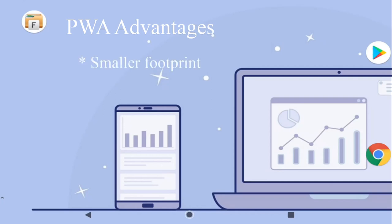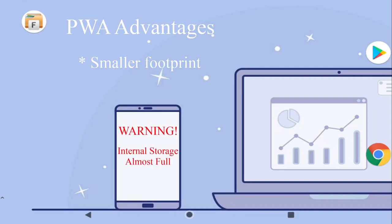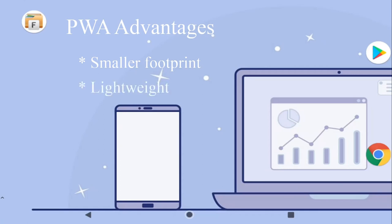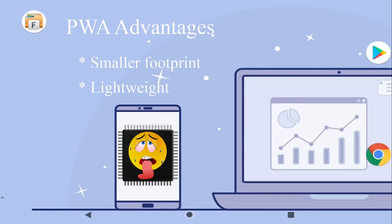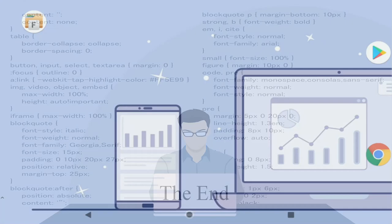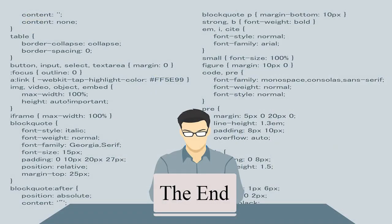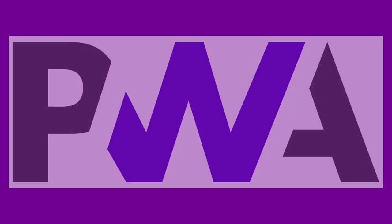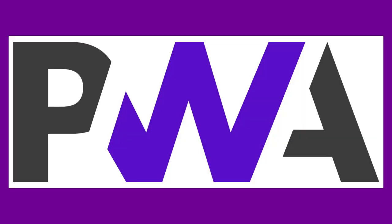Firstly, a PWA takes up far less storage space than a standard app, so if your smartphone or tablet doesn't have much in the first place, this could be worth considering. And secondly, a PWA is much lighter on resources than a traditional app, so again something worth thinking about, particularly if your hardware is getting a bit long in the tooth. And that brings us to the end of this video.